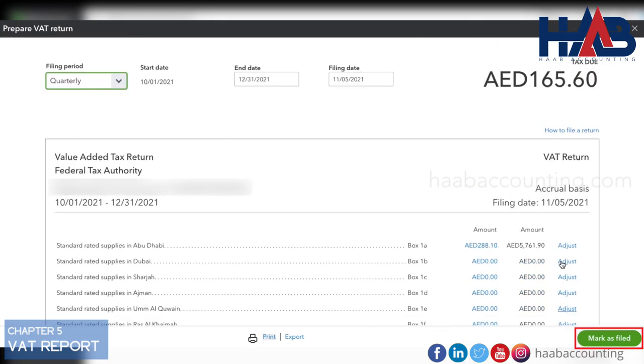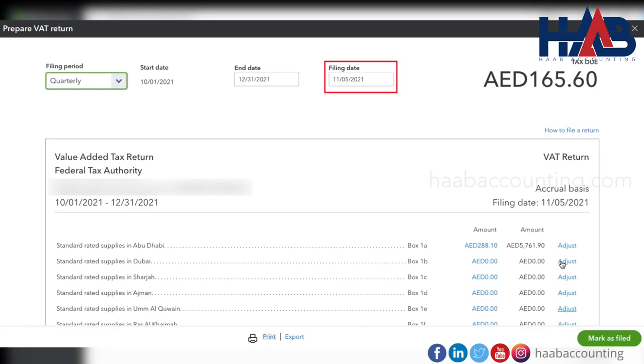Click here if all transactions are correct. But before that, change the filing date and select the exact filing date.